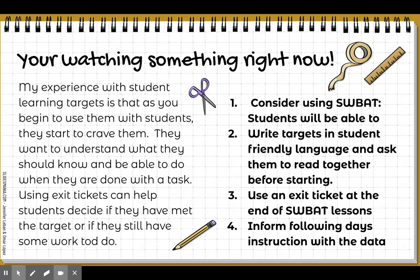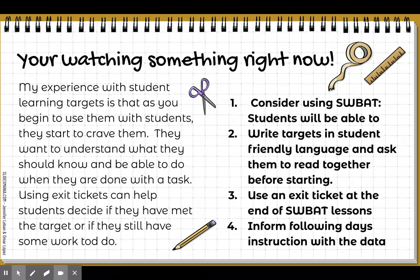Do this every single time and don't take for granted that you need to take a few minutes to explain what students will be able to do when they finish a certain lesson. Use an exit ticket at the end of a SWABOT lesson so that students can give their feedback and answer questions about whether they really performed the task they were supposed to perform. Inform your following days of instruction with that data. If students were unable to reach the SWABOT, you might need to spend more time on it with certain groups, while other groups work with a different SWABOT. It's a good way to universally design and set up ways for students to understand what they're supposed to be able to do.